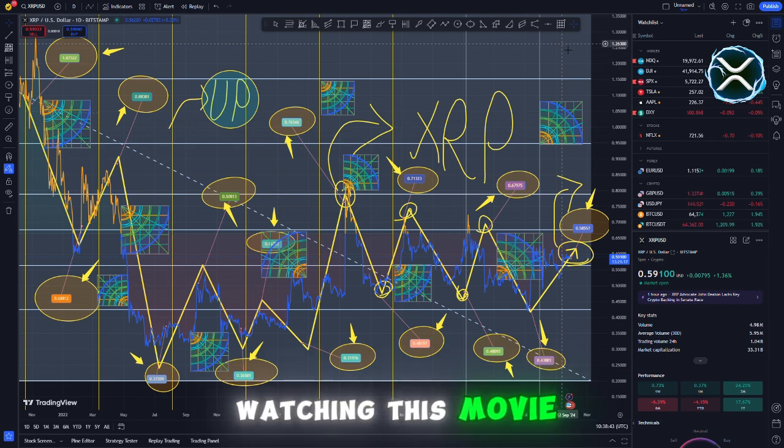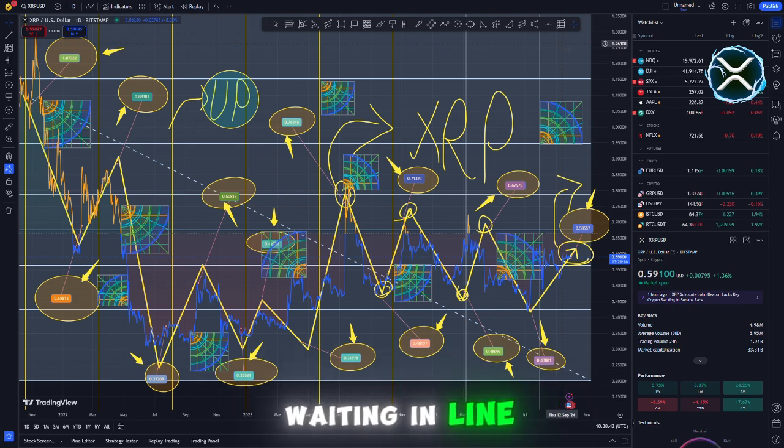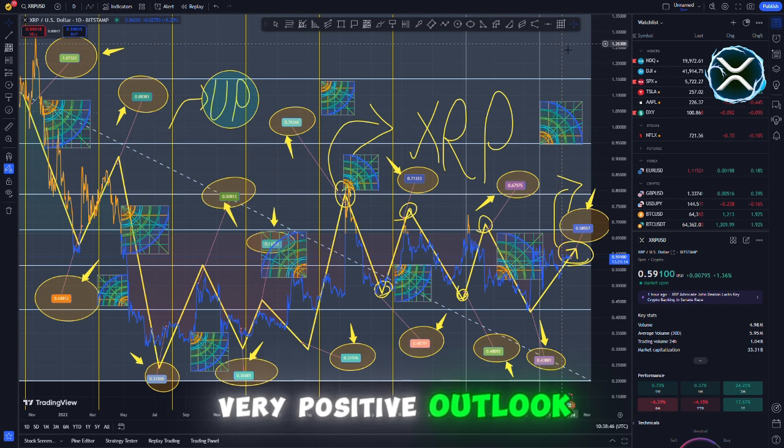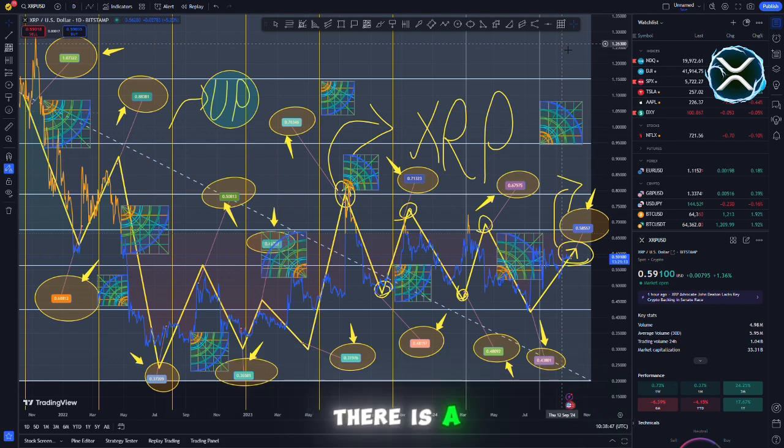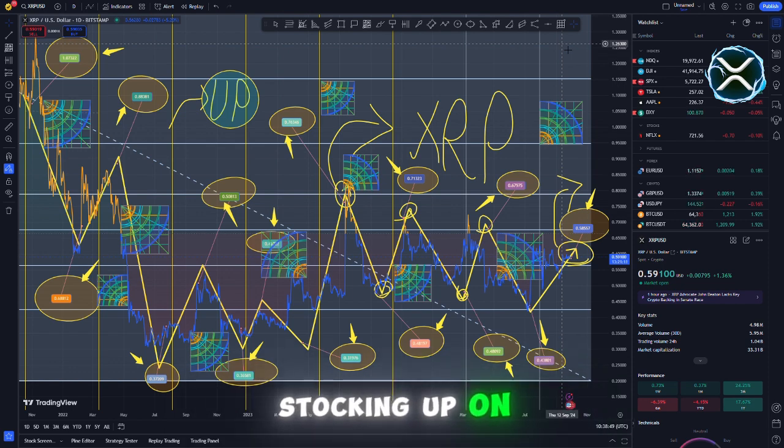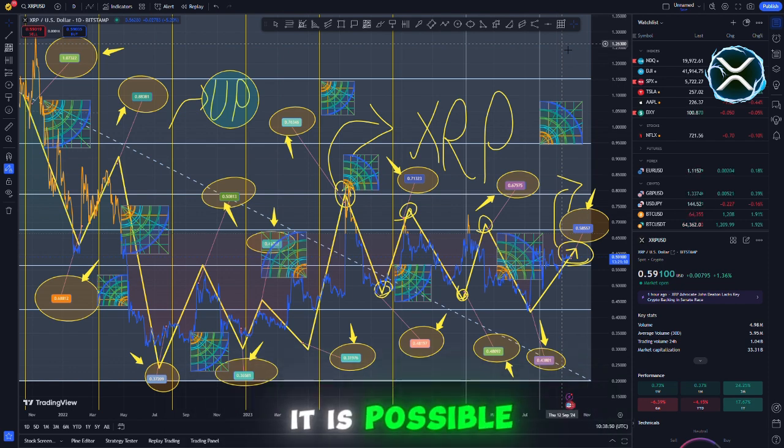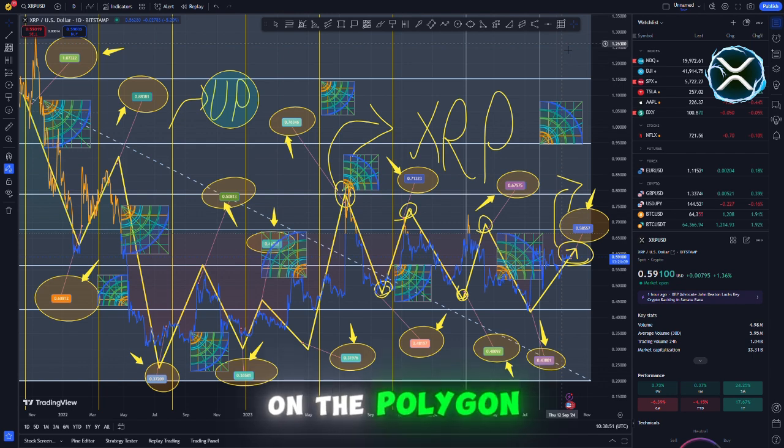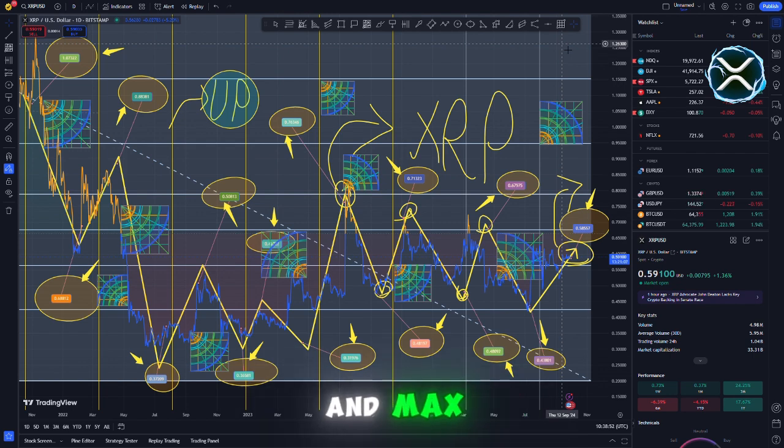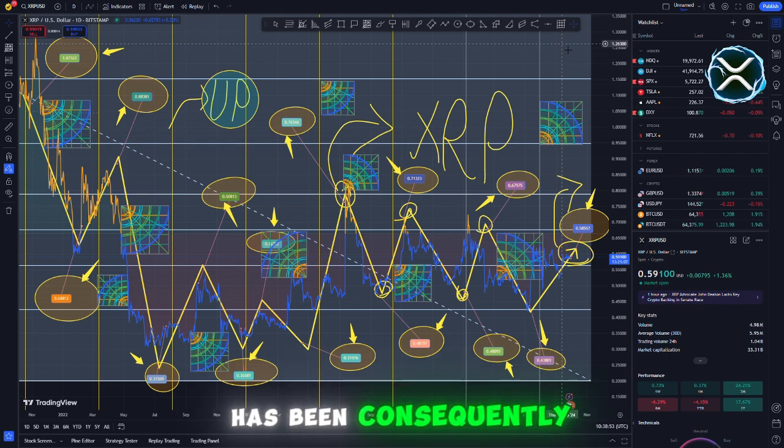After I finish watching this movie, I will be waiting in line once more. I have a very positive outlook on the situation. There is a good chance that the price will go up, because I am going to be stocking up on everything. It is possible to locate it on the Polygon chain, the XRP record, and MEX, as it always has been.